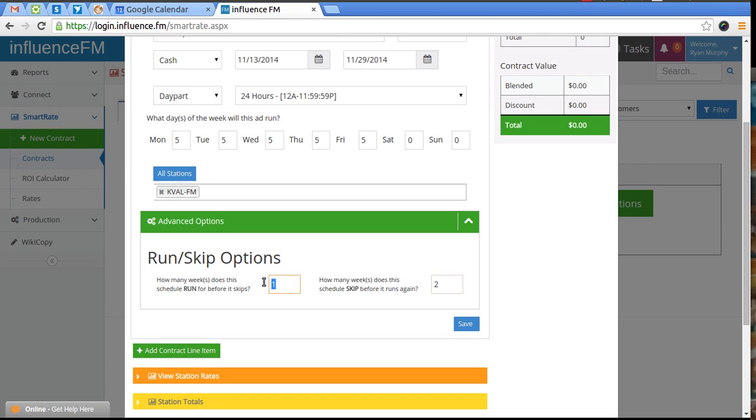If we put this out of two, it would run two weeks and then skip two weeks and then run two weeks again.